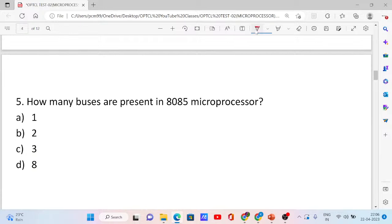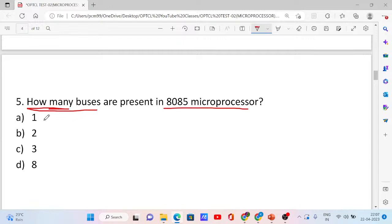Next, question number 5. How many buses are present in the 8085 microprocessor? Options: 1, 2, 3, and 8. The correct answer is option C, 3. The total number of buses is 3: one is the address bus, second is the data bus, and third is the control bus.